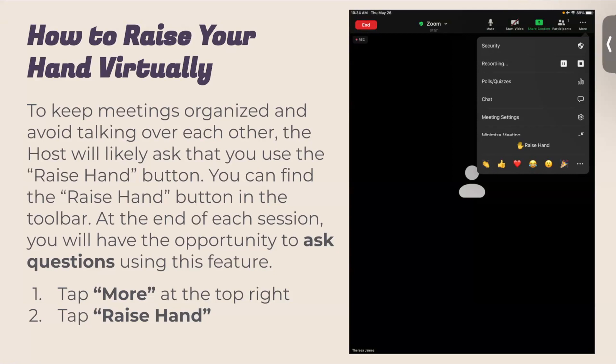I want to see a lot of hands up so I know that you're here, present, and ready to learn — and that you know how to ask a question if you need to, because this is our time to interact and have fun. To raise your hand in Zoom, tap on 'More' and then 'Raise Hand.' That's how you raise your hand if you have a question.